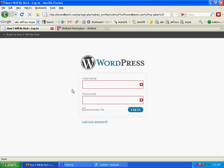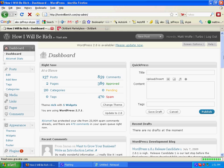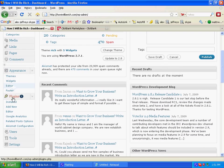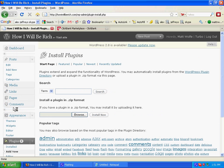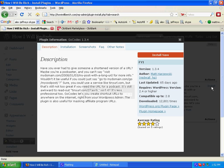Here's what we're going to do. We're going to log into our WordPress dashboard and install a plugin. We'll scroll down to Plugins and click Add New. We're looking for a plugin called Go Codes — all one word, no space. Go ahead and search for that plugin and it will bring up this screen. Go ahead and install this plugin — click Install Now.